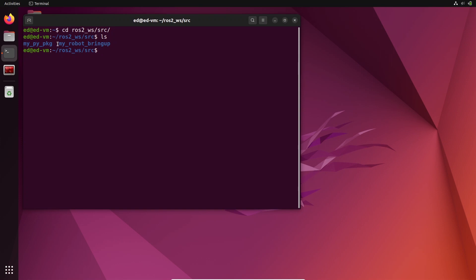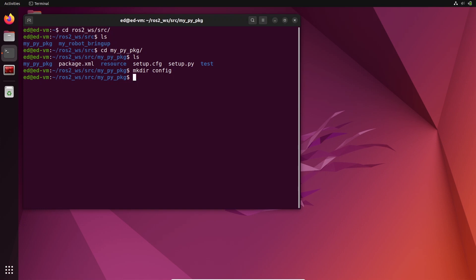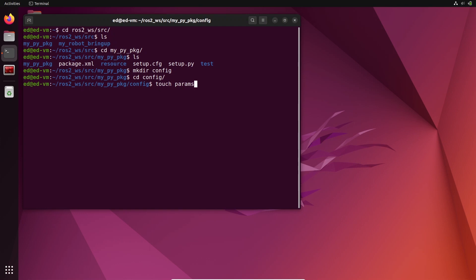Later in this tutorial we are going to move this config file into the bringup package so that the launch file and the config file are in the same place. Let's go into my Python package - this is a standard Python package. I have nodes in this folder and I'm going to create a config directory with mkdir config. There is no strict rule about that - you could name this folder whatever you want, but a typical convention is to use 'config' for YAML config files.